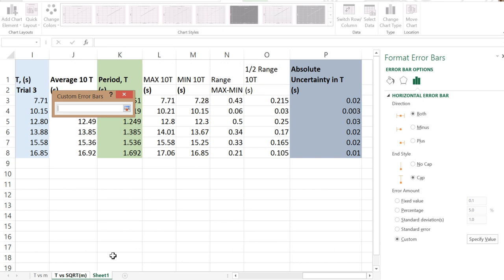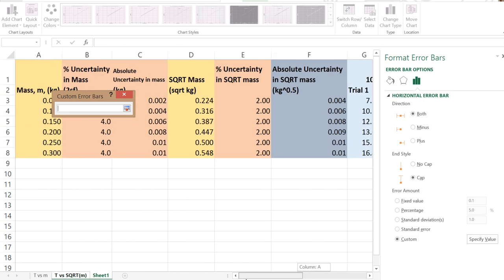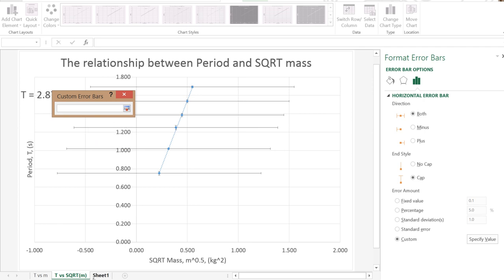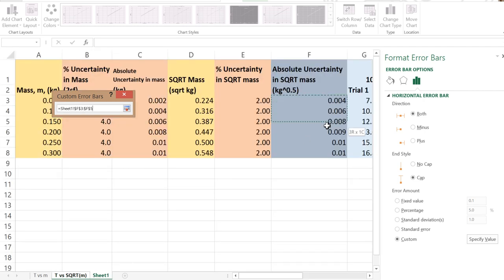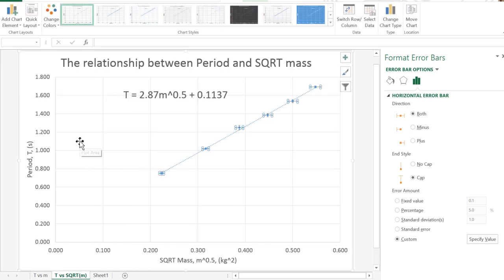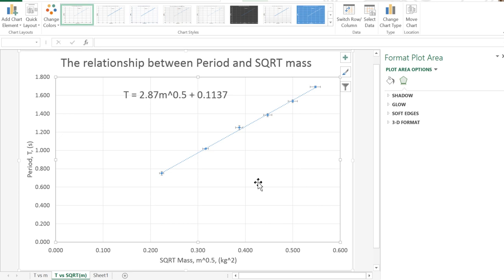Choose sheet 1 — this is our absolute uncertainty in square root mass. Hit the little button, then do the same thing for the negative side. Go back to sheet 1, select the absolute uncertainty in square root mass, hit that button again and click OK. What that's now done is added the correct length error bars for the absolute uncertainty in square root mass.